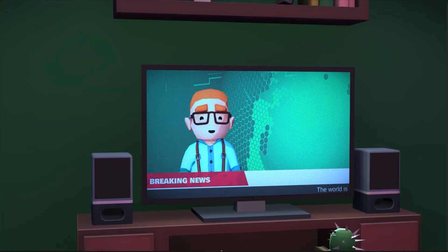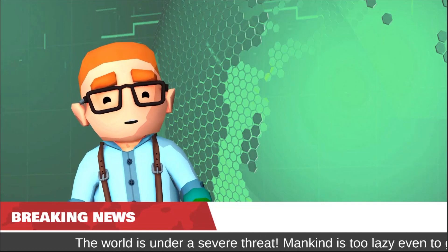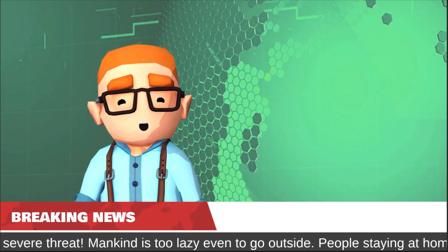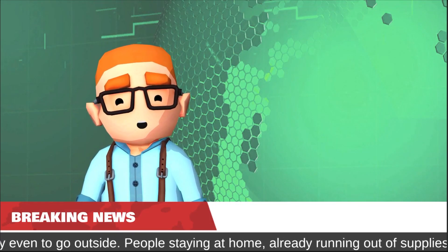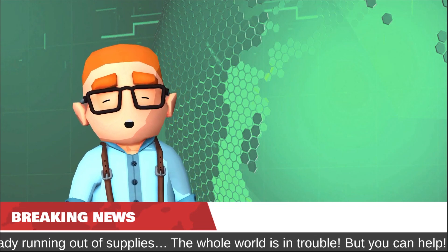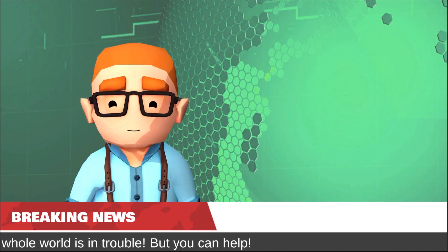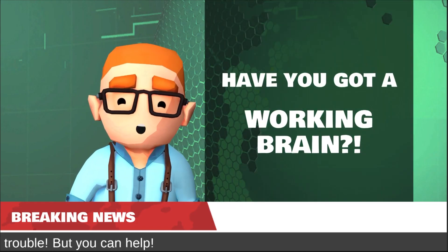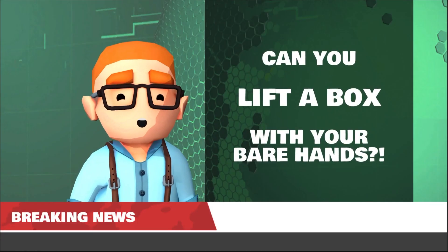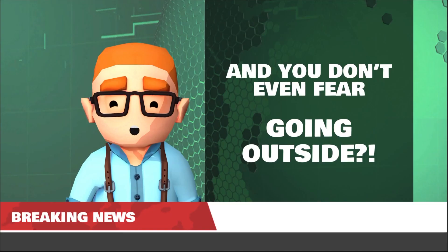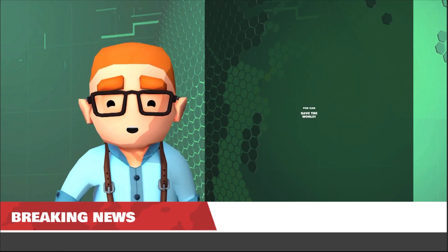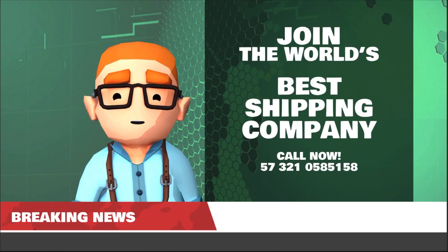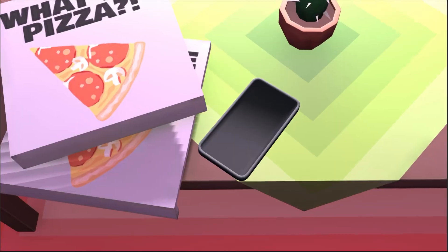Breaking news. The world is under severe threat. Mankind is too lazy to even go outside. People who are staying at home already running out of supplies. The whole world is in trouble, but hopefully you can help. Have you got a working brain? Can you lift a box with your bare hands? And you don't even fear going outside? Then you can save the world! Join the world's best shipping company now!